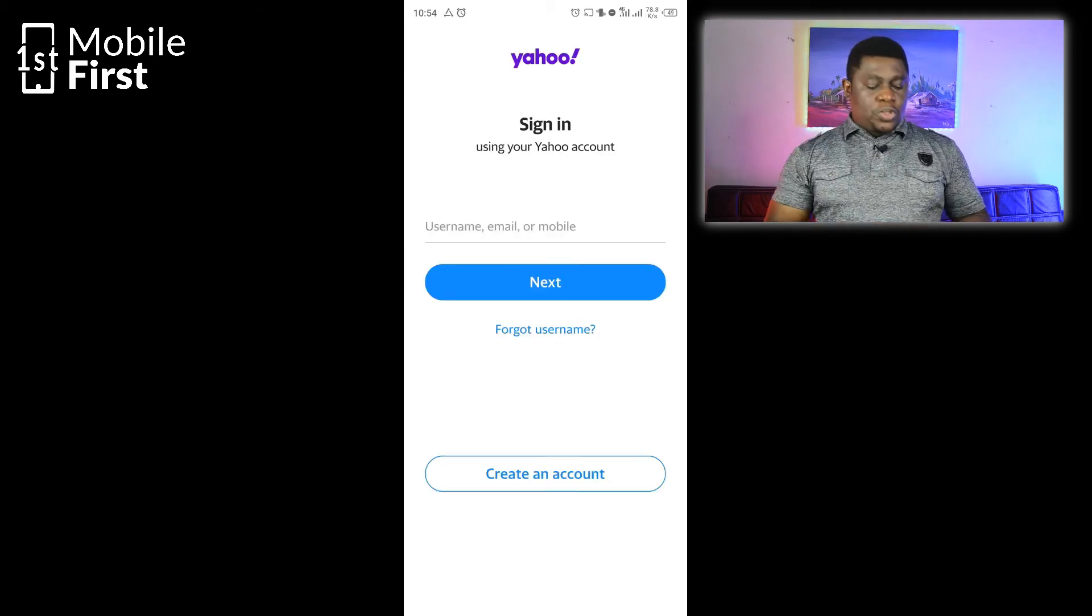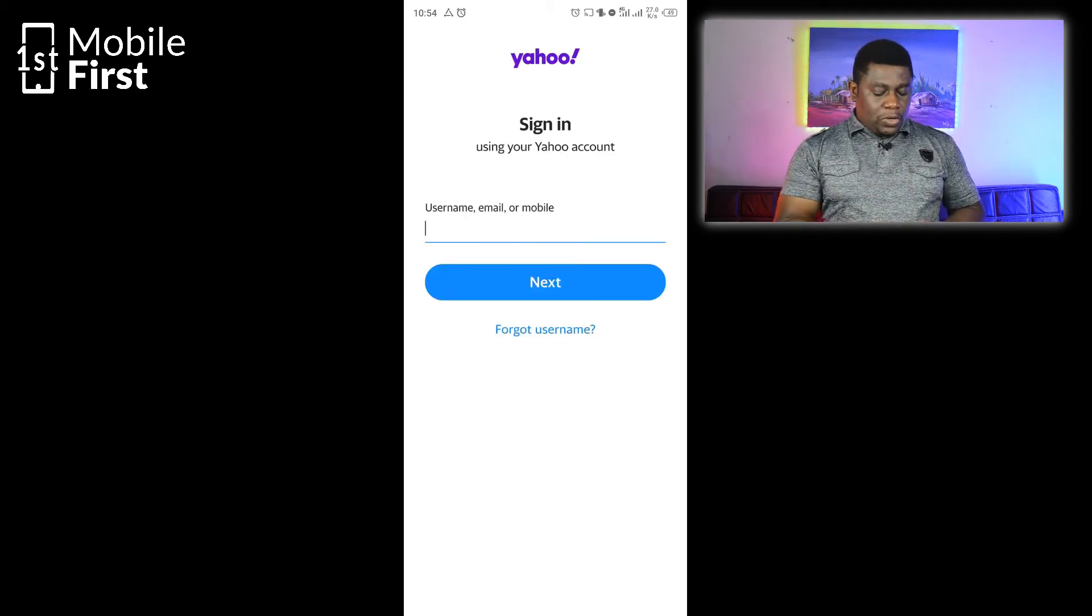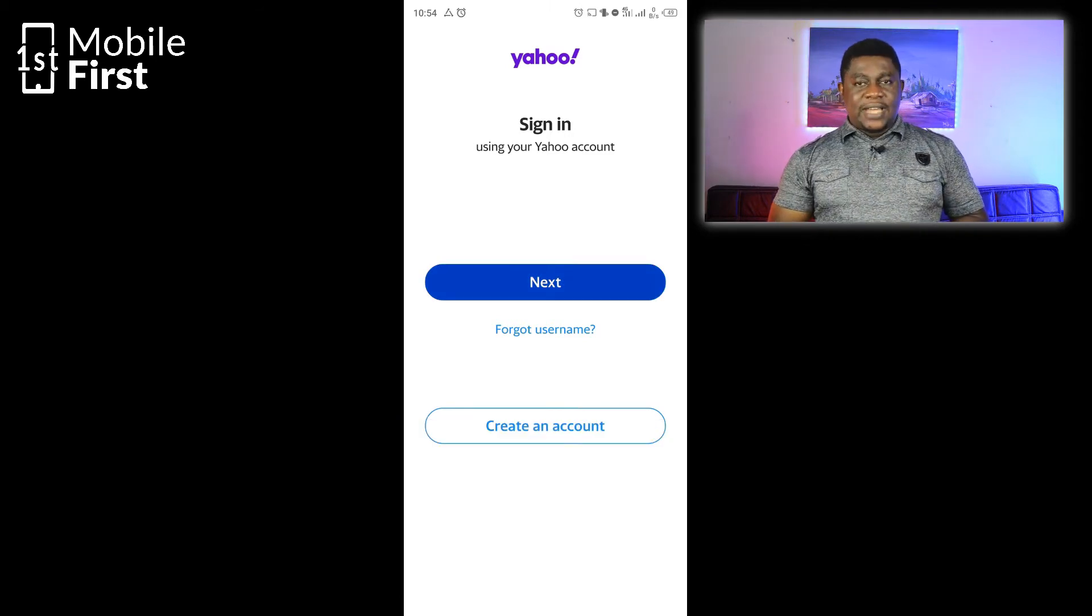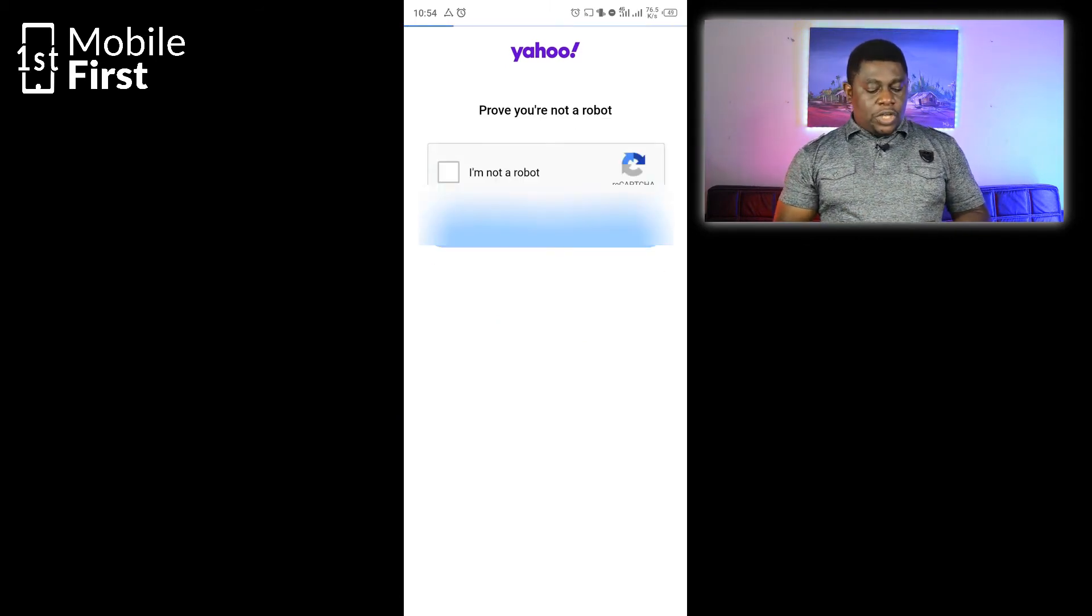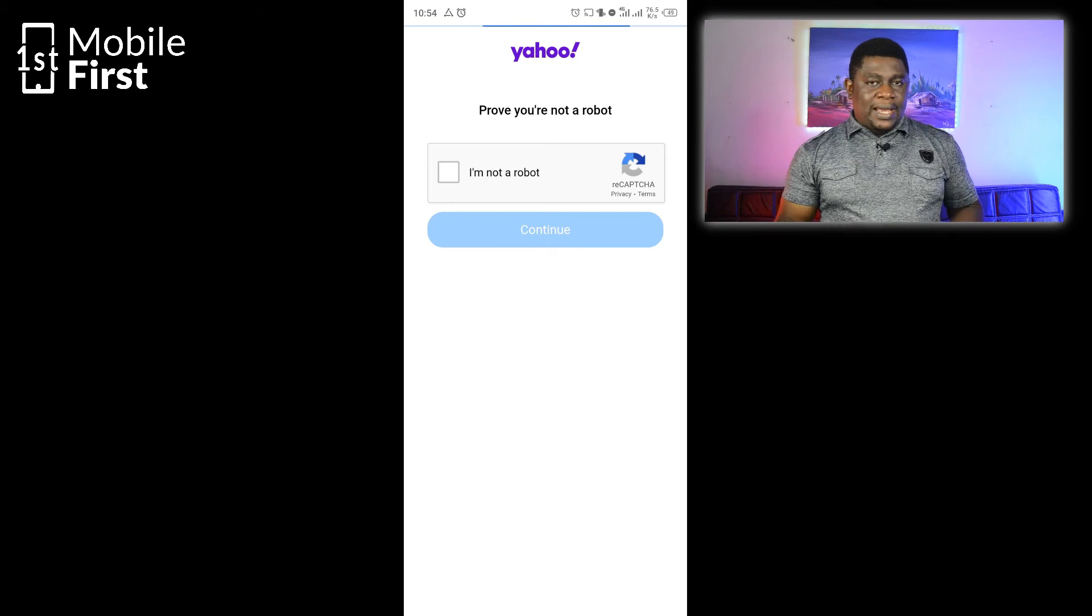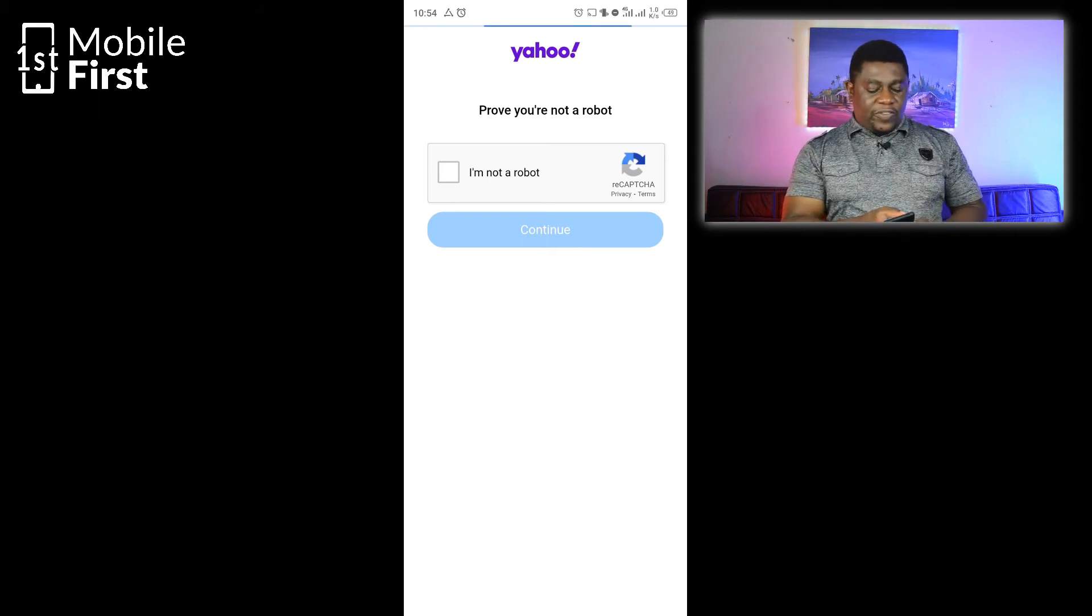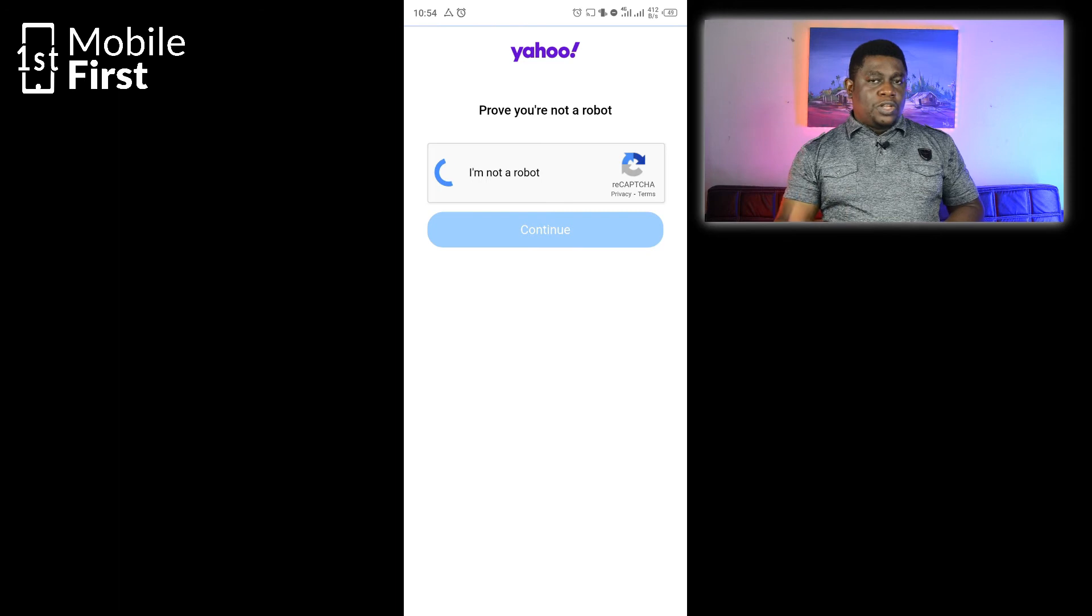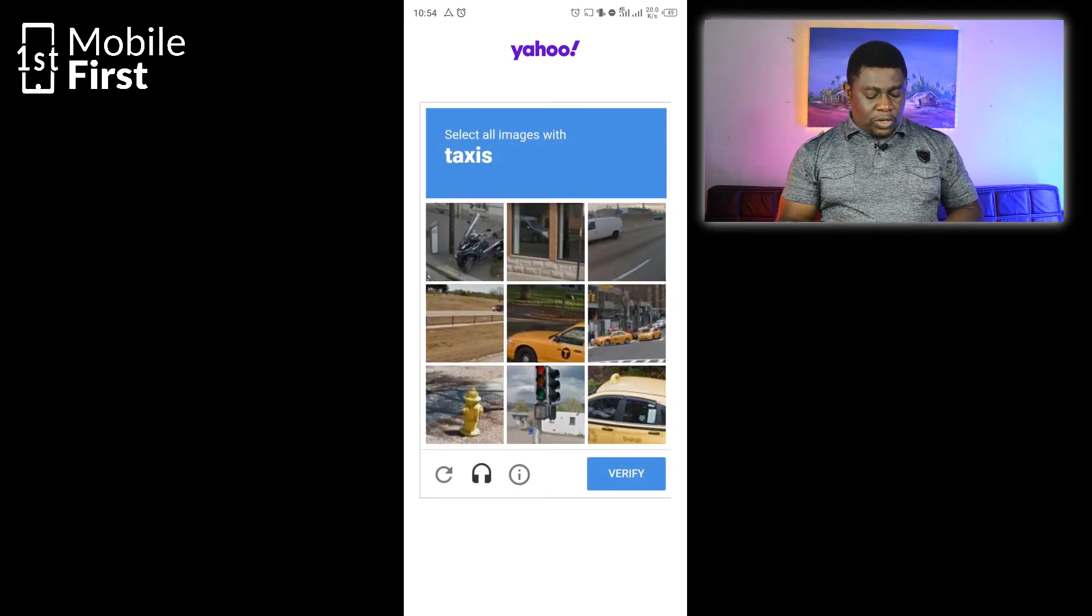You will come to the Yahoo sign-in screen. You tap and provide your Yahoo email address, then tap Next. The Yahoo app is going to verify whether you are a robot or not. Once you're done with the verification screen, it's going to request your password. Once you provide your password, you will get logged in.